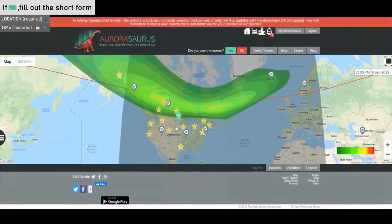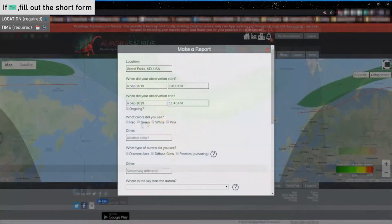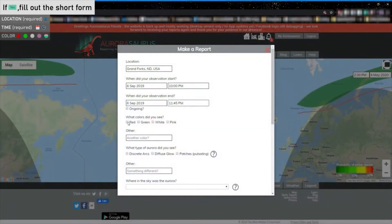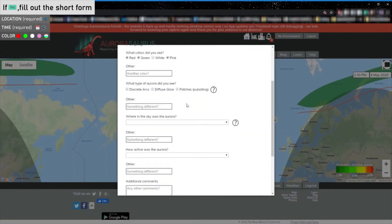The next set of questions ask you what colors were visible in the Aurora, and you can choose between red, green, white, pink, or if you saw something different, you can share that in the other box.